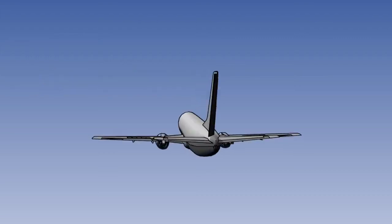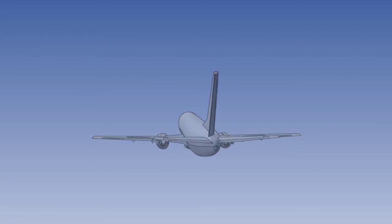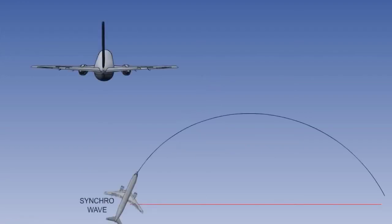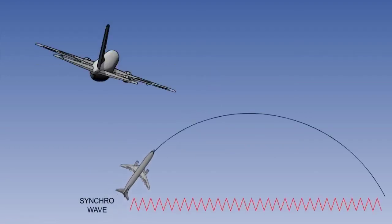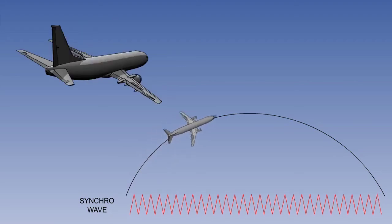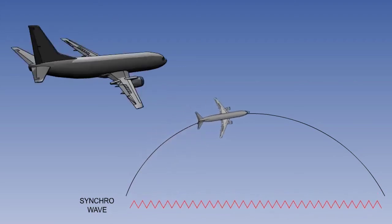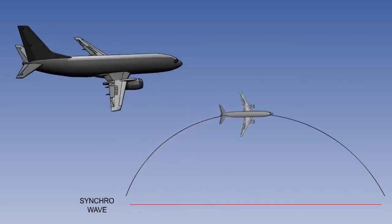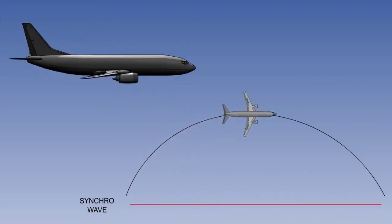The system as described so far would react to a normal coordinated turn as an unwanted yaw input, and would apply opposite rudder to counter the coordinated yaw demand. If we look at the output from the yaw rate gyro in a coordinated turn, it can be seen that apart from the roll in and the roll out, the signal remains constant.